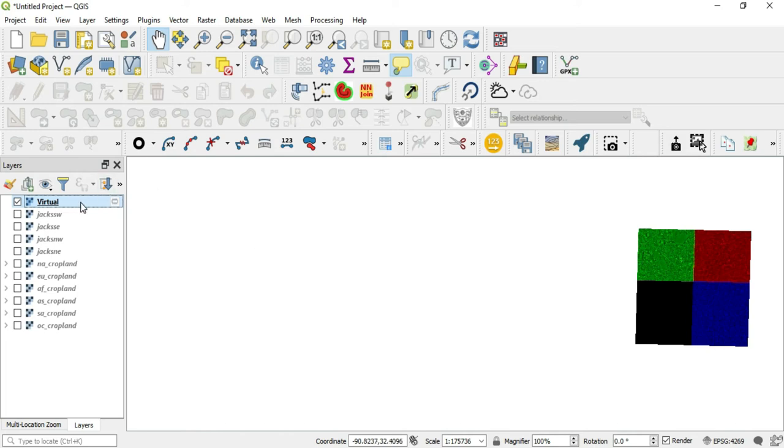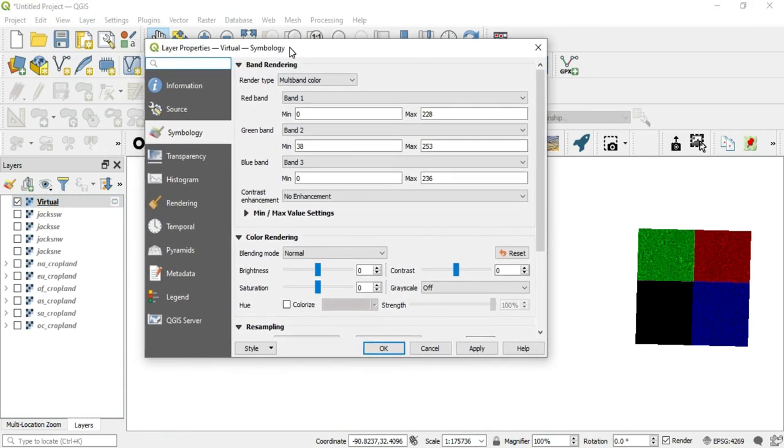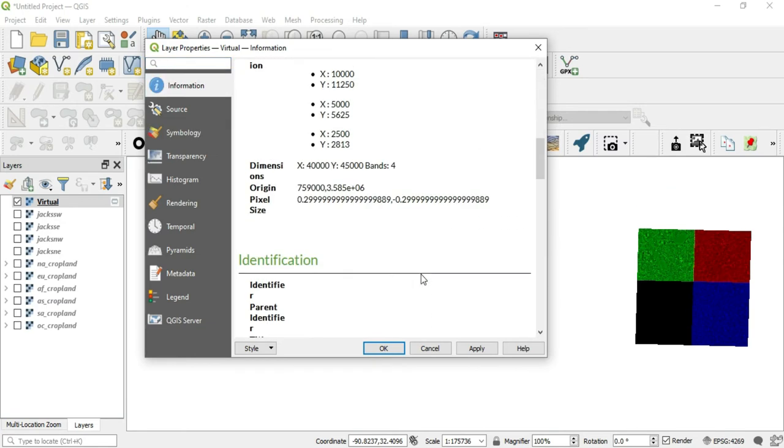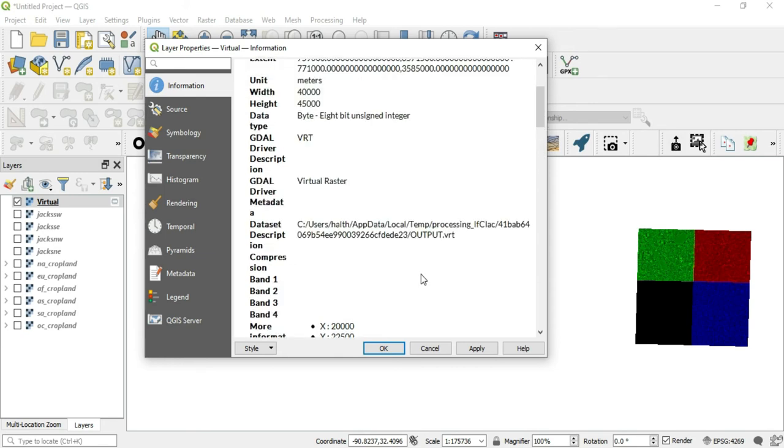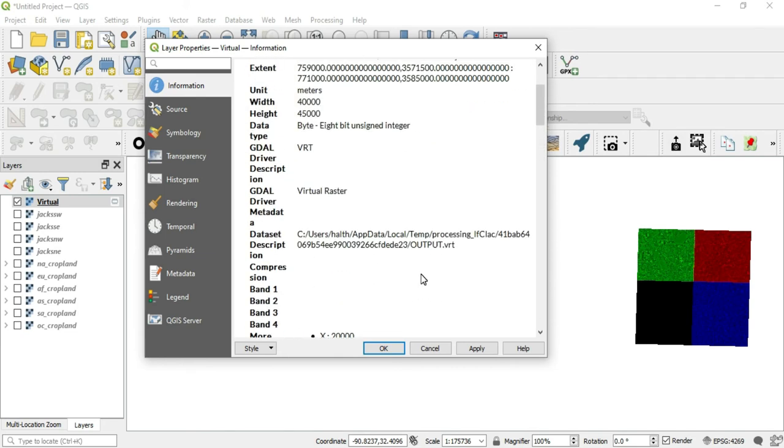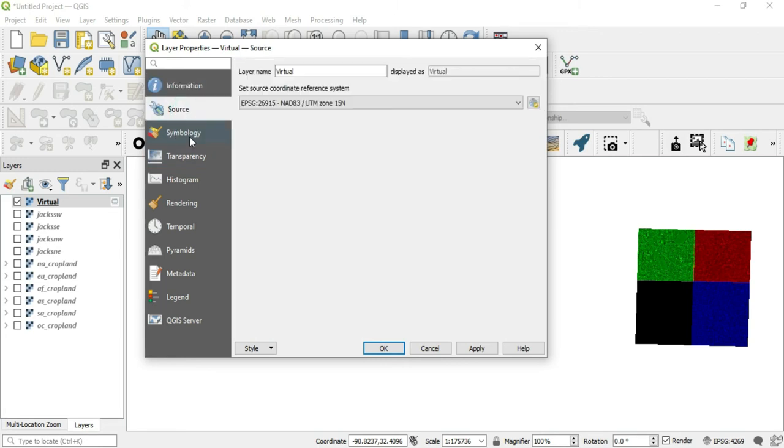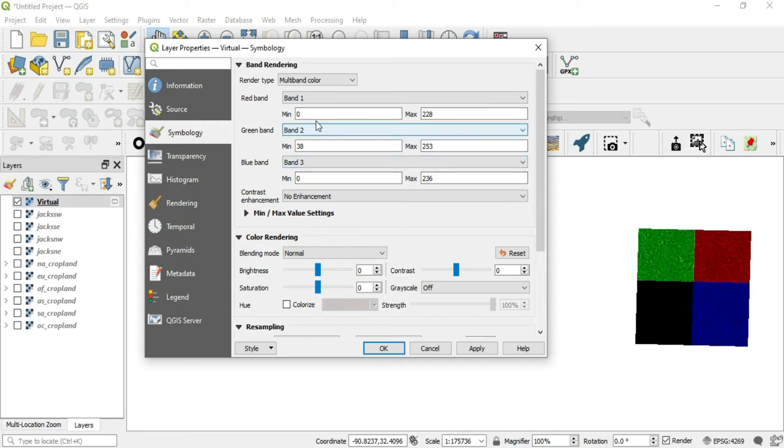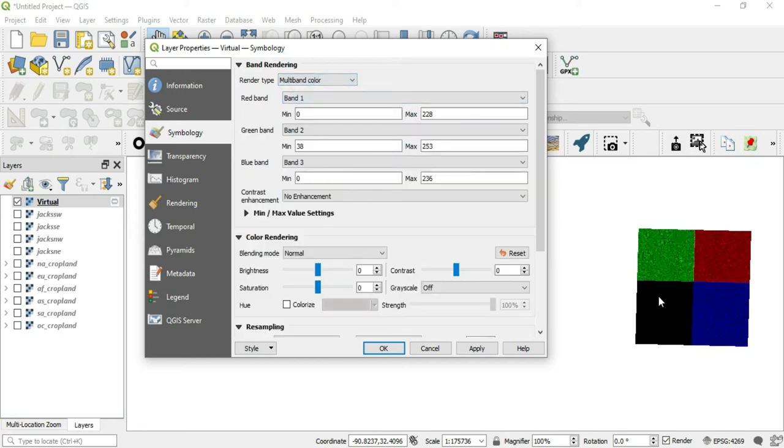Let's go into our properties here. You can either double click or you can right click and then select properties. So we have several things here. We have our information. These are meters. We have the distance covered, the extent. So let's see the source virtual. We can see our CRS here. So let's do this symbology. Symbology is going to show you the color variation between the bands.